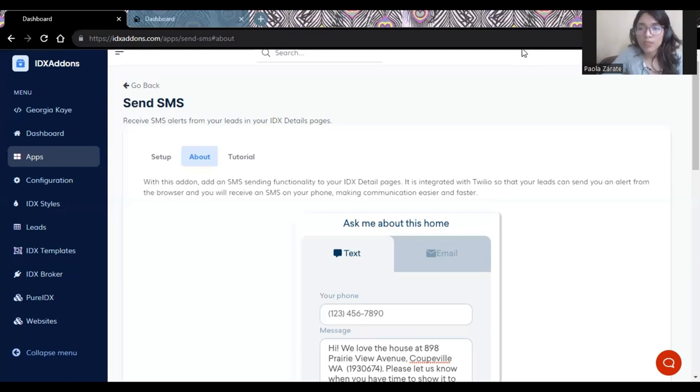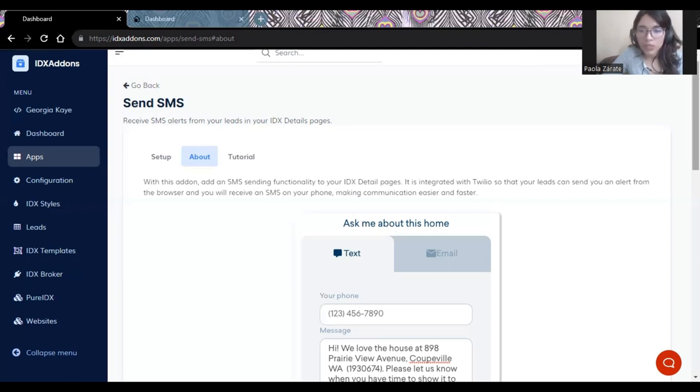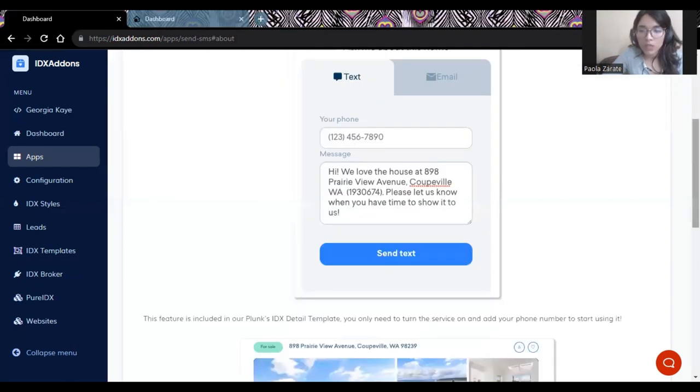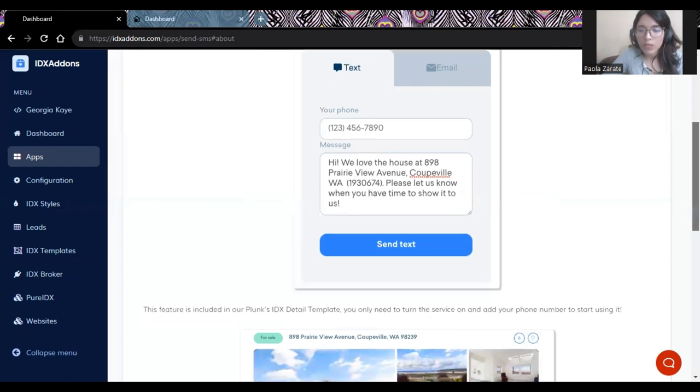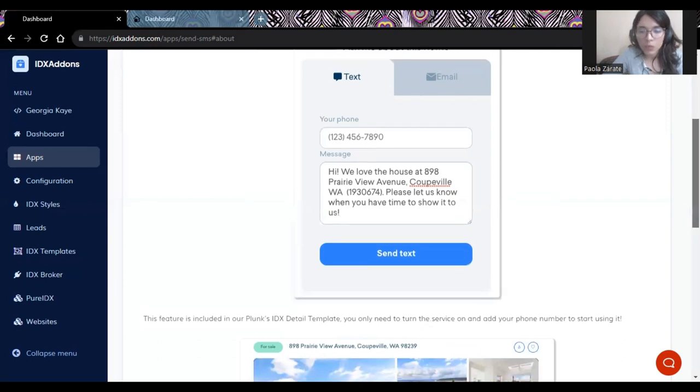The first one is the SMS widget. This allows your clients to send you a message like this, for example, and you will receive it on your phone. And because of how direct this is, you can either help them right away to find what they're looking for, or you could schedule an appointment.